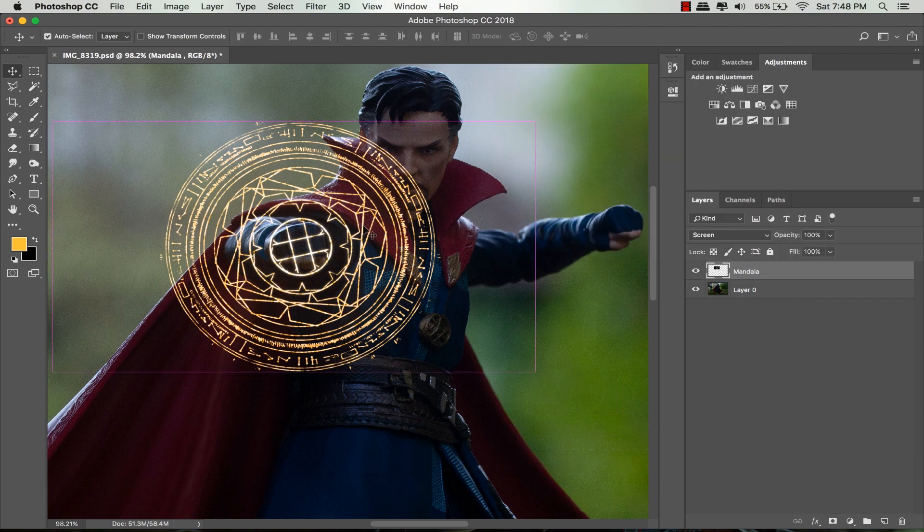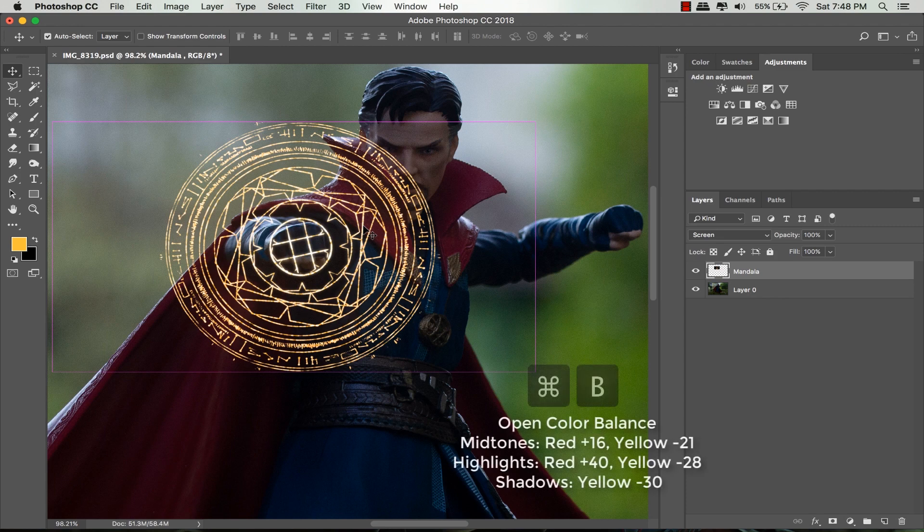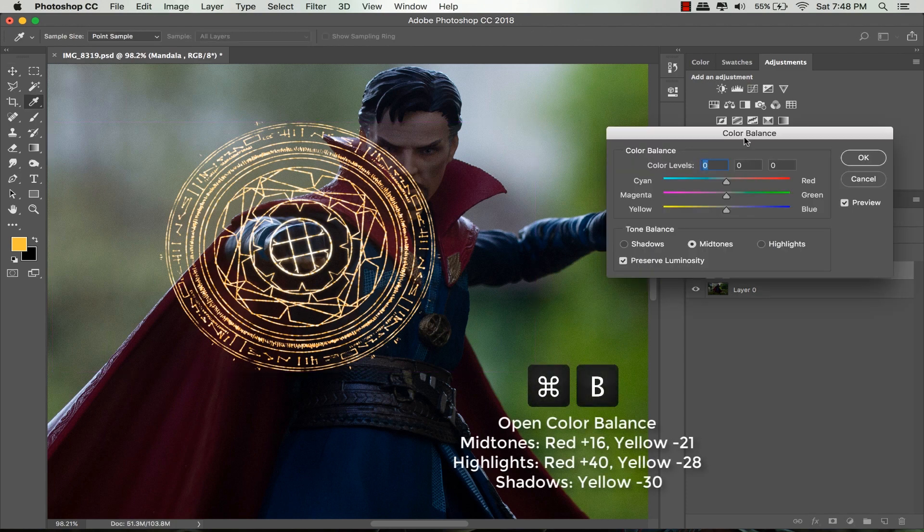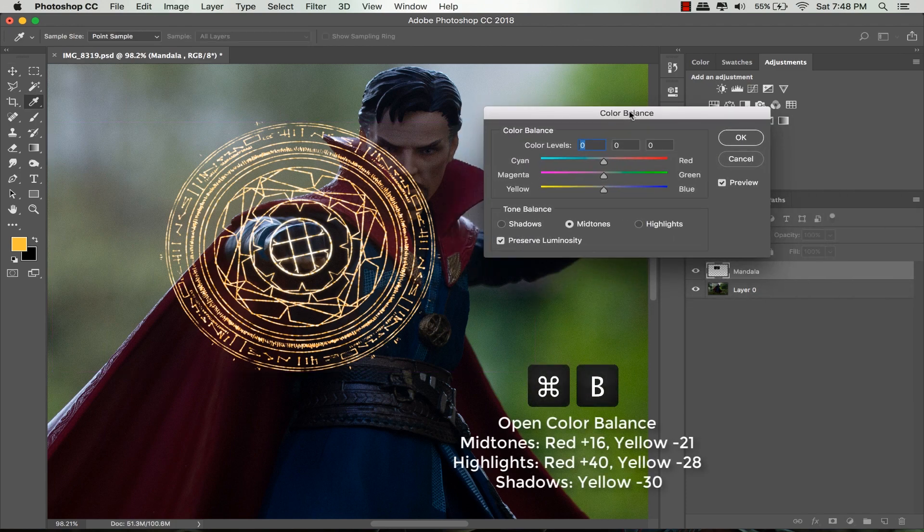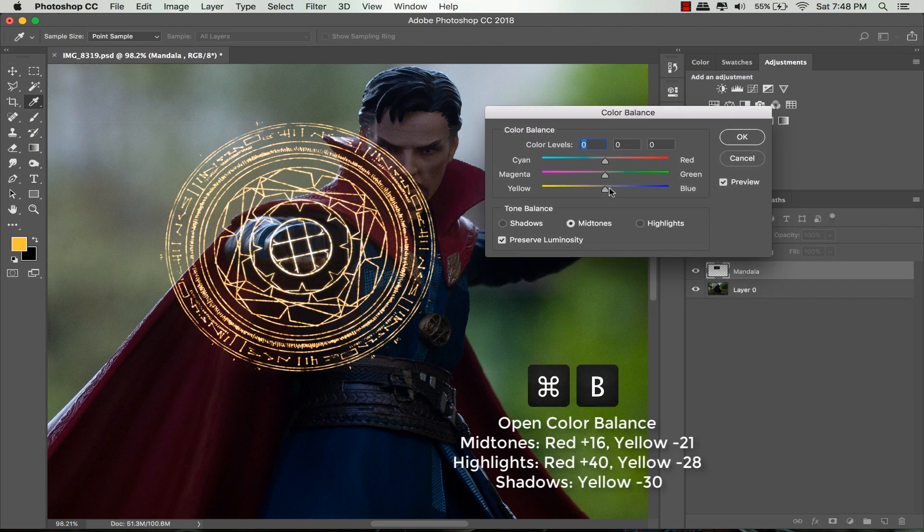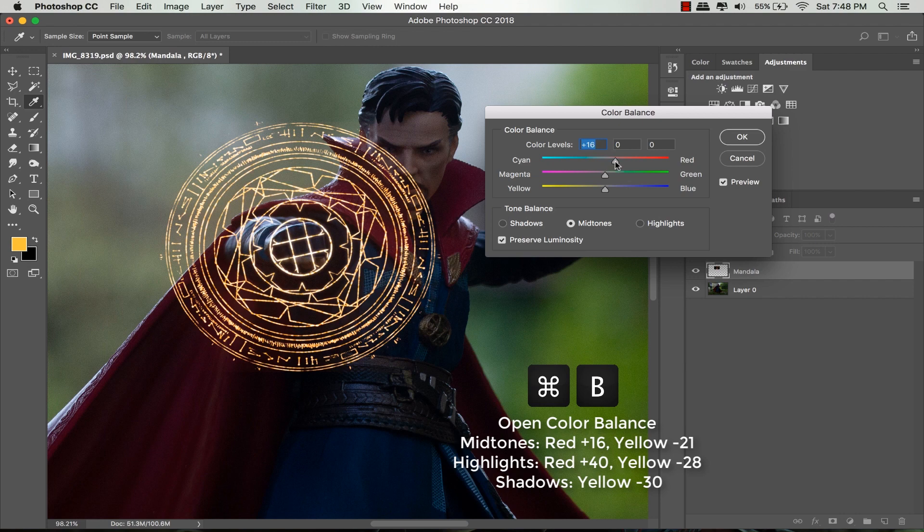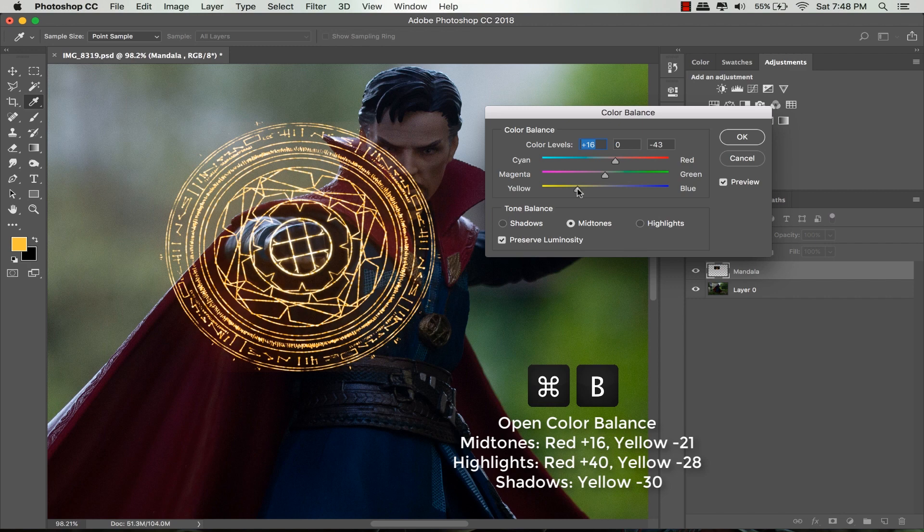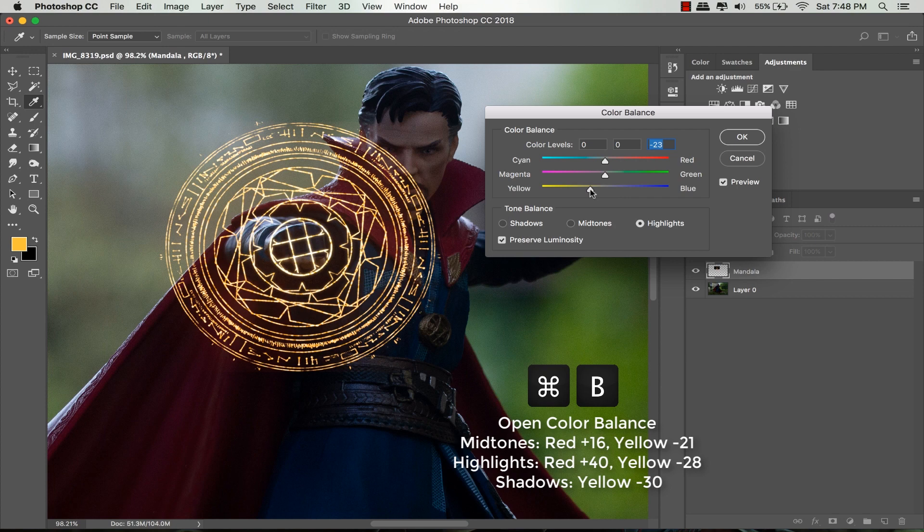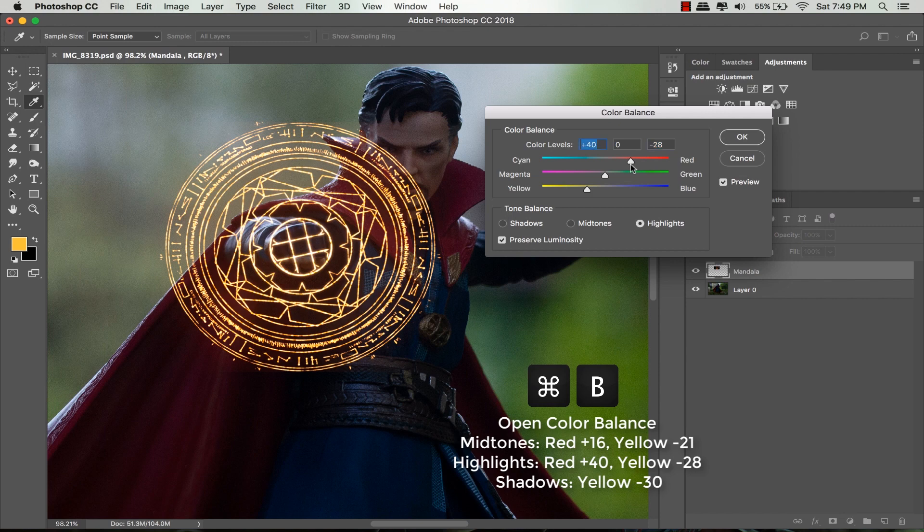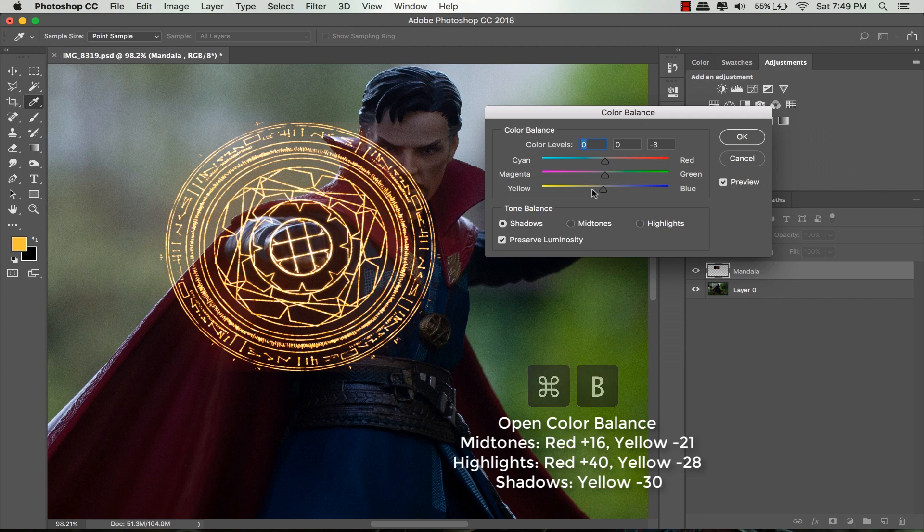Open color balance by pressing Command B or Ctrl B. In midtones, I slide the first slider to the right and the third slider to the left. Mostly for this color balance part, I only drag the slider towards red and yellow color to make it look orange because it's the color from the movie. You can experiment by sliding all these sliders to get the color that you like. Click OK.